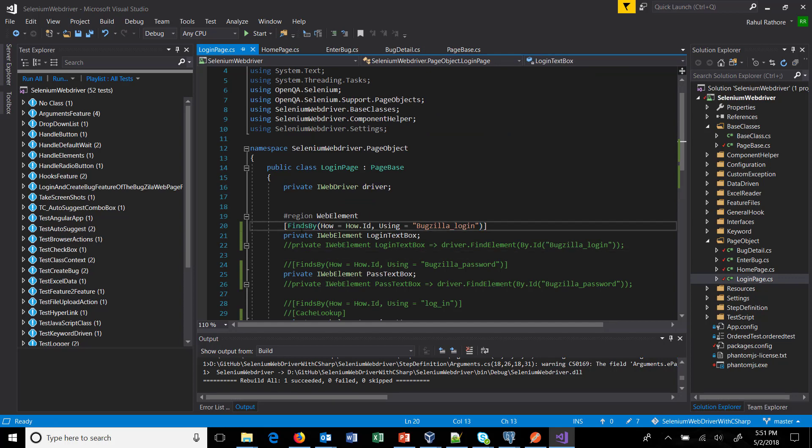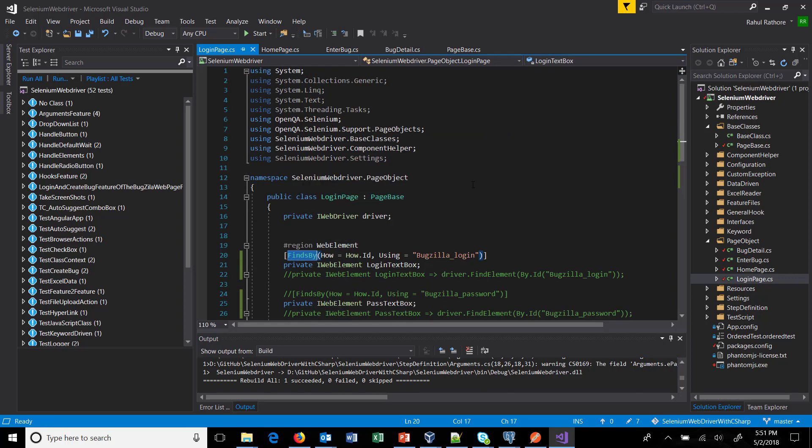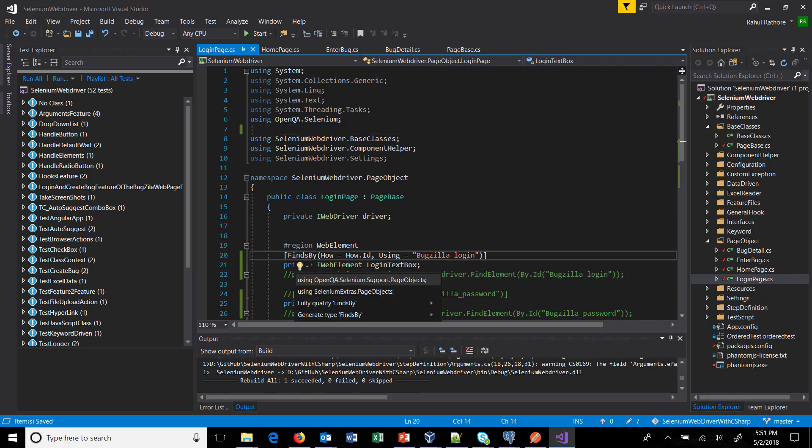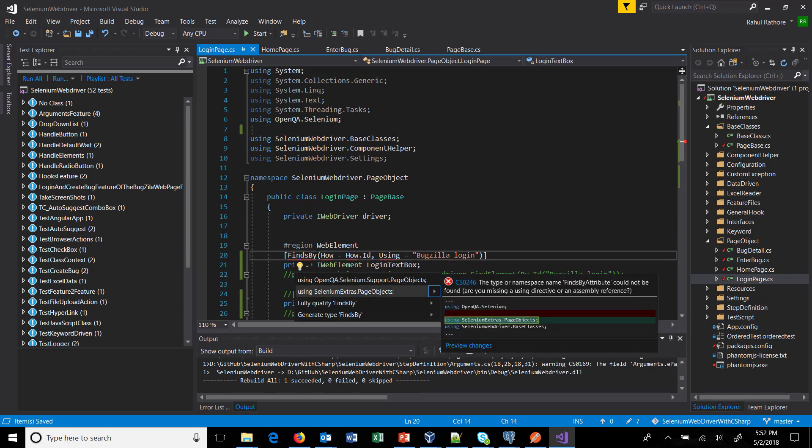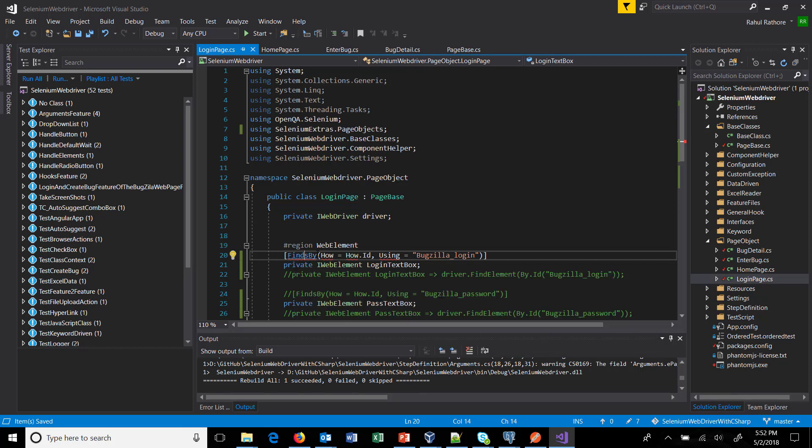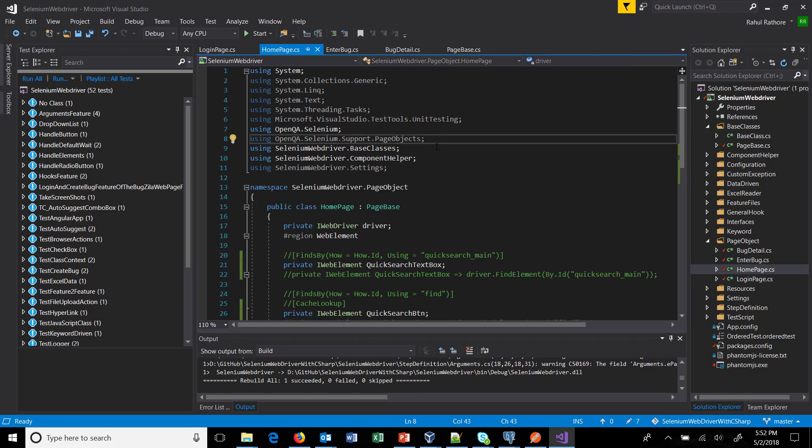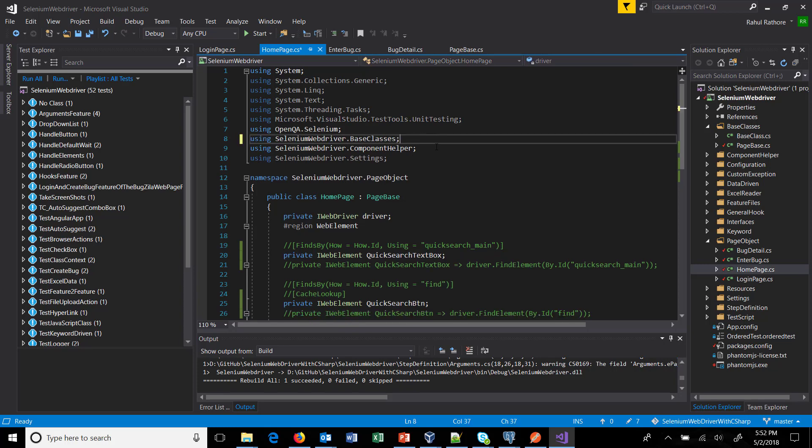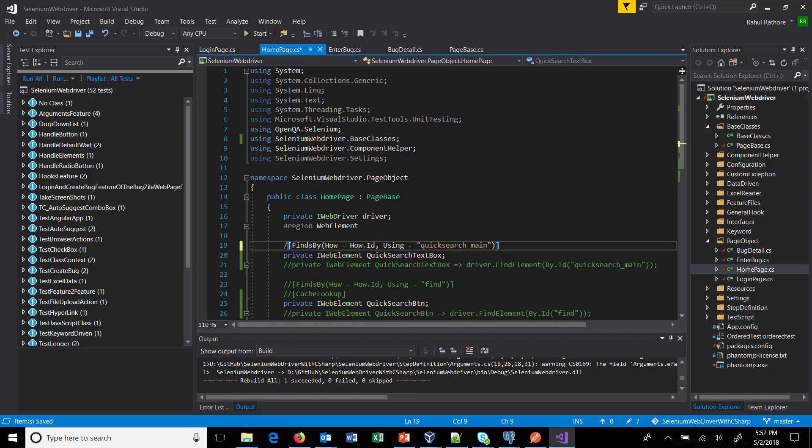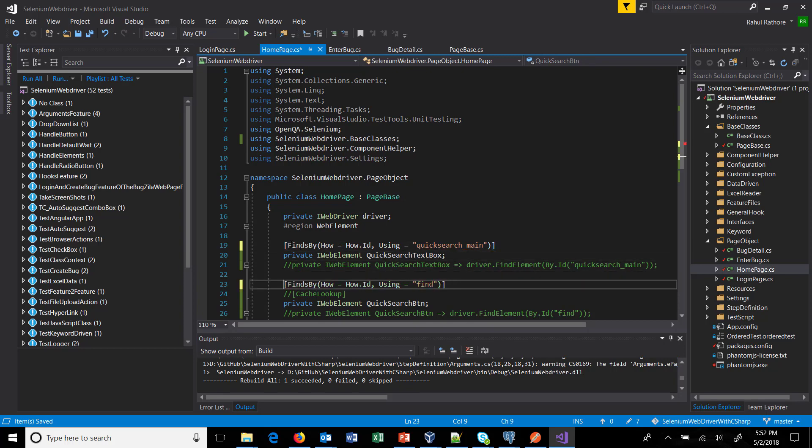But in our case when we are using the dot net selenium extras then we need to use the attribute from that namespace or package. So I'm going to remove this particular namespace and this will be replaced by selenium extras dot page object. Similarly in other page classes, so let me uncomment all of them.